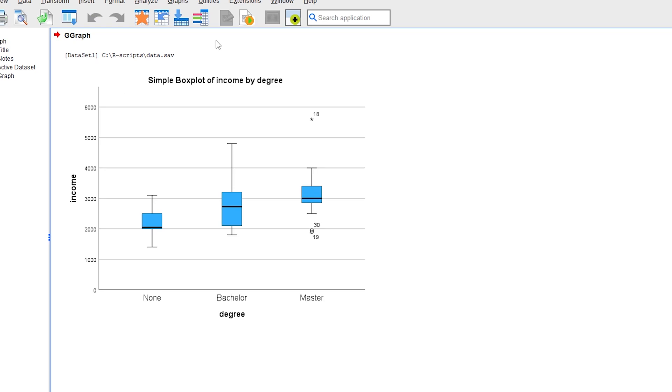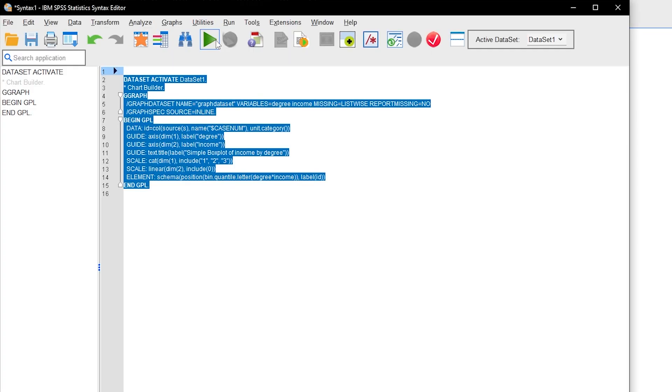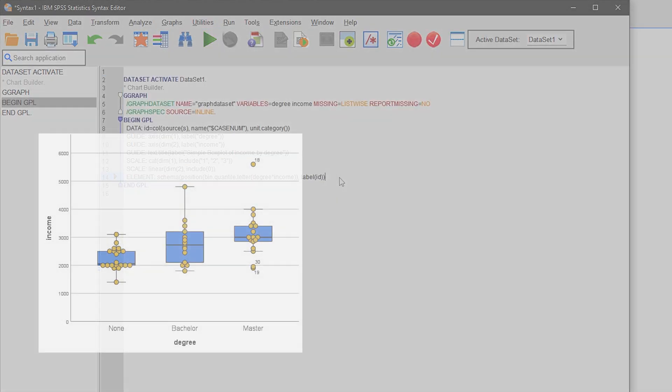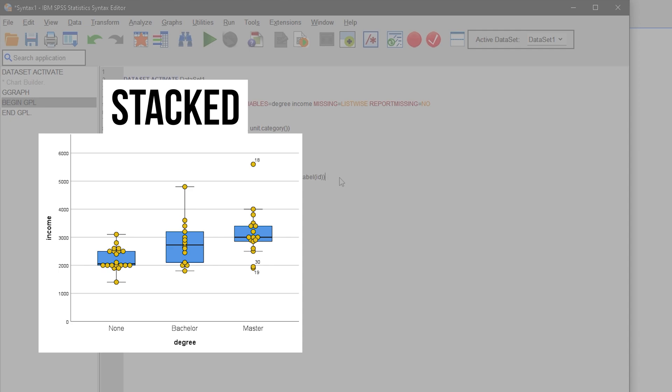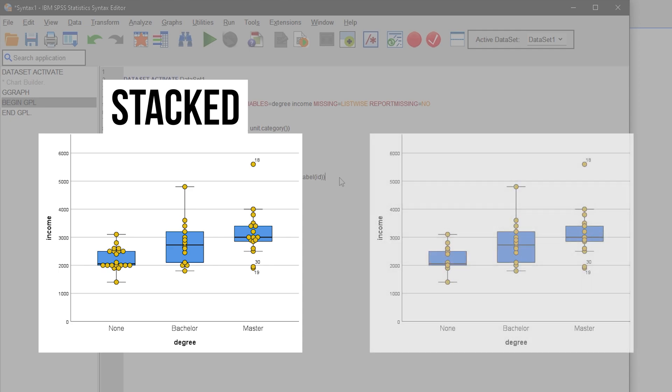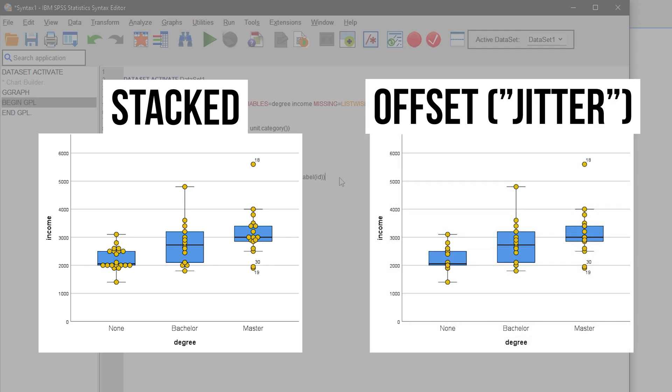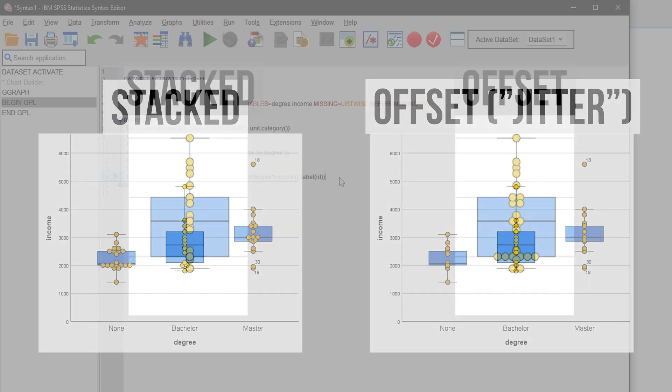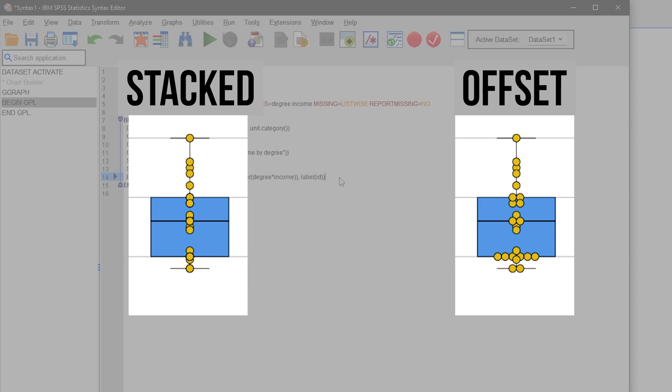Now, the data points are still missing. There are two ways to add these, either stacked on top of each other or slightly offset. The latter is called Jitter. Jitter is preferable because when data points are stacked, it's unclear how often a particular value, like an income of 3000, occurs.